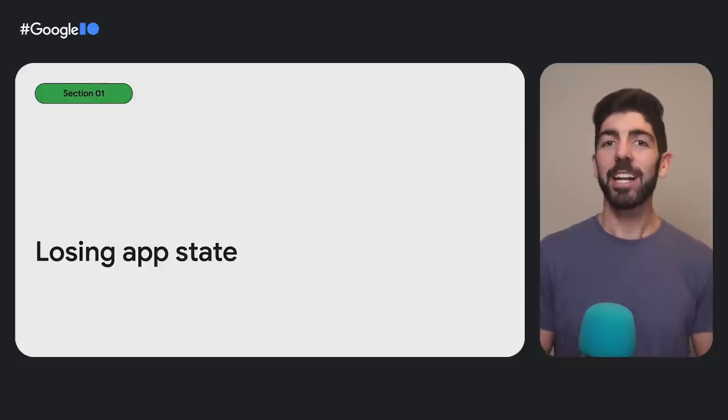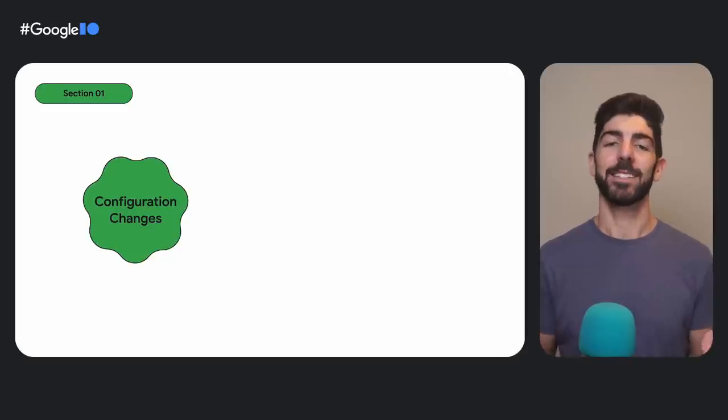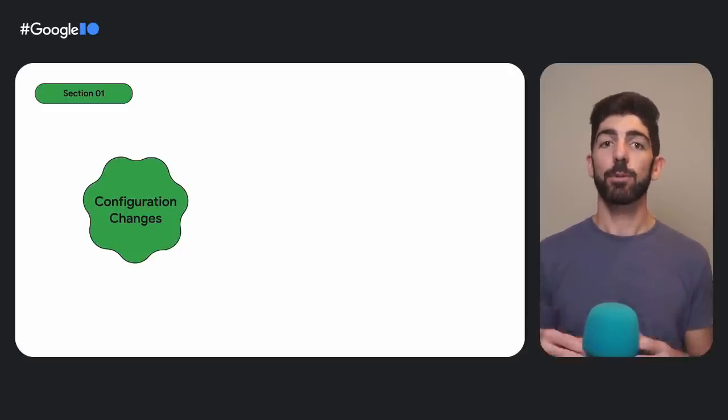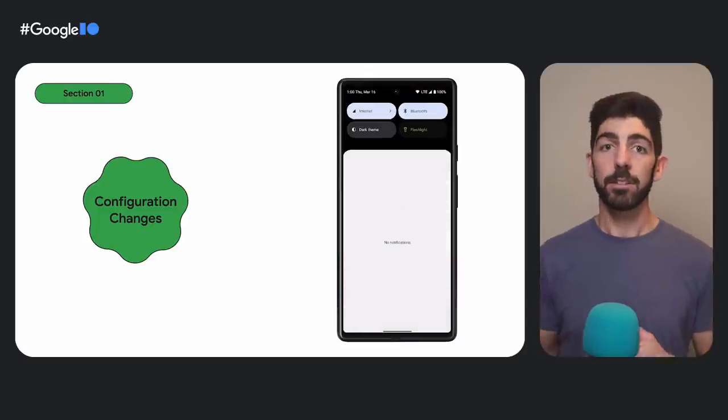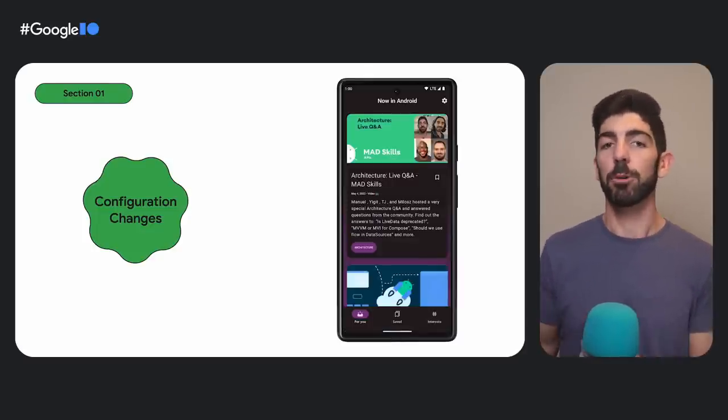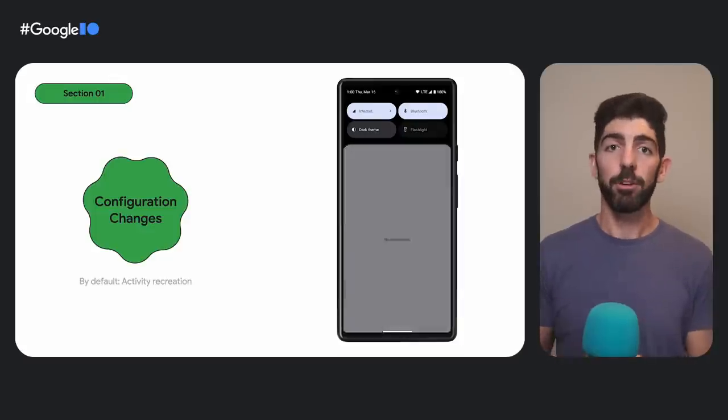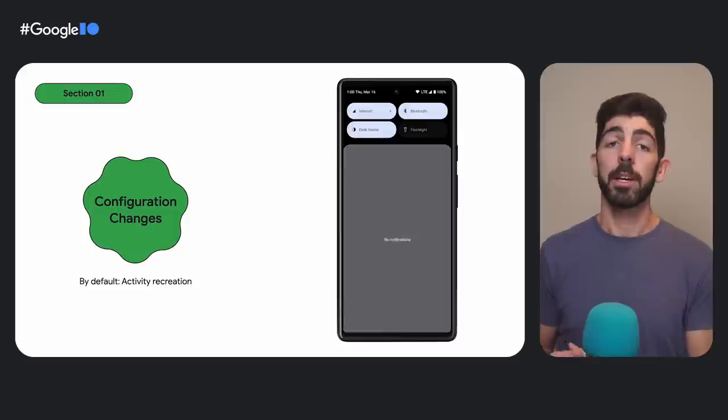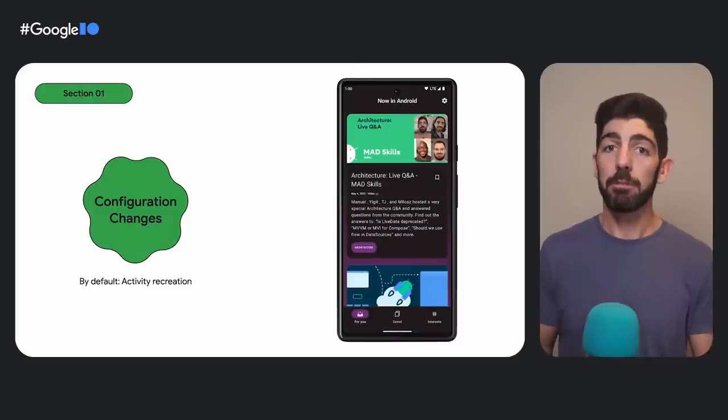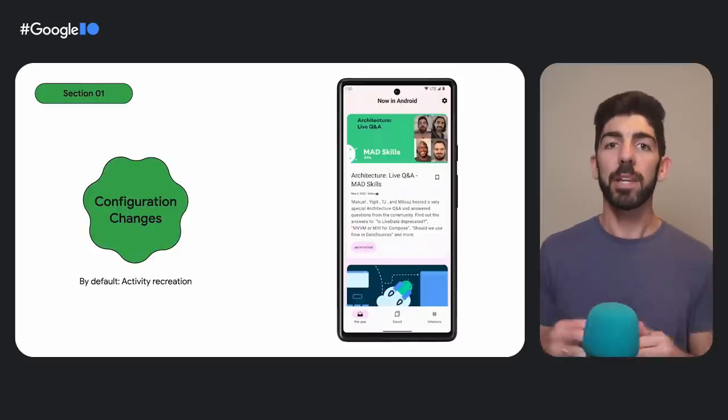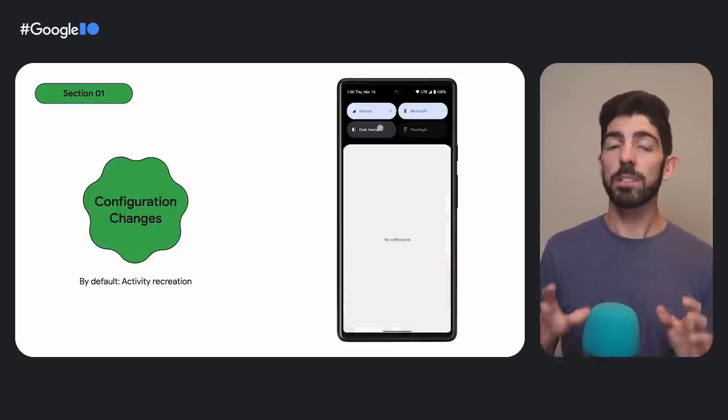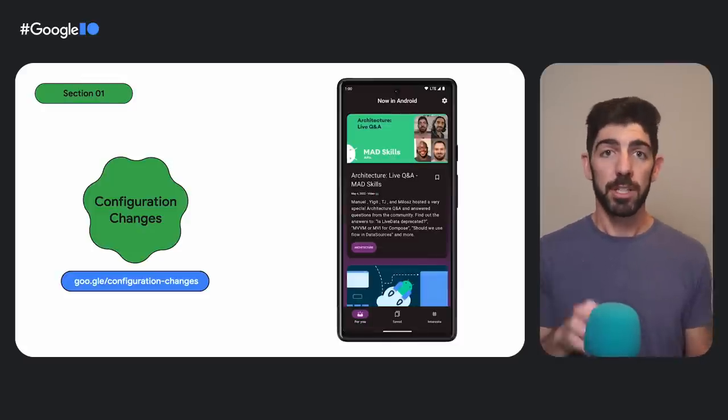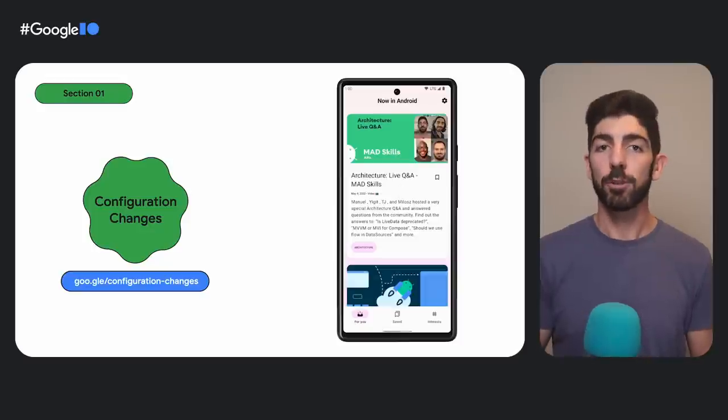So how can an app lose UI state? Firstly, through configuration changes. Some device configurations can change while the app is running as a device rotates, resizes, enters and leaves multi-window mode, or the user switches to light or dark mode. When the configuration changes, by default, the activity will be recreated and initialized with a new configuration. But even if you can avoid activity recreation in some cases in the manifest file, it is impossible to completely opt out of activity recreation. Some configuration changes will always recreate the activity. To learn more about this and why it happens, check out the Handling Configuration Changes documentation.